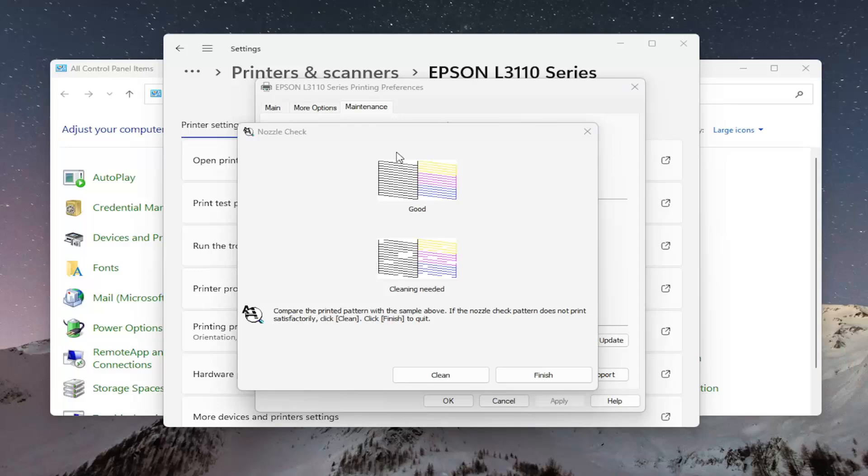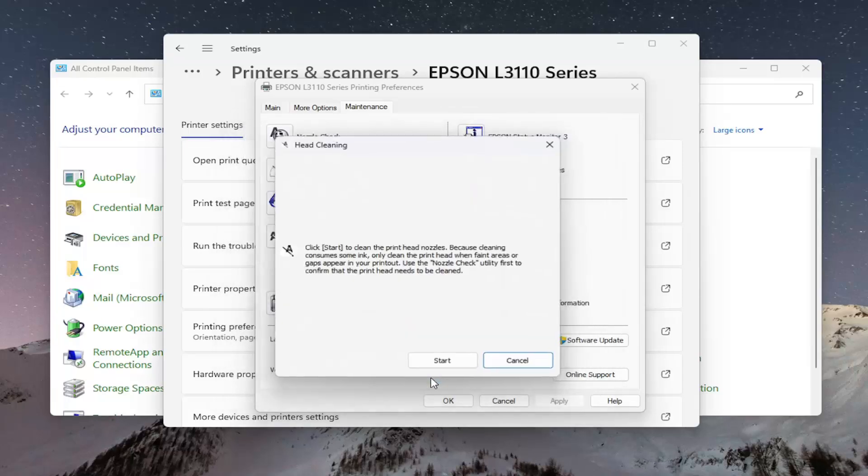Make sure it's set to the proper settings. If it is, you should be able to select Finish. Otherwise, if it isn't, you would select the Clean option.